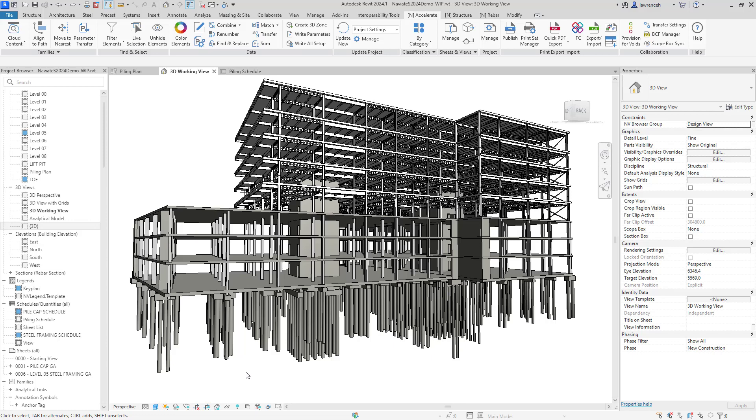Hi, in this tutorial we're going to take a look at Naviate's structure for the management and numbering of piles.